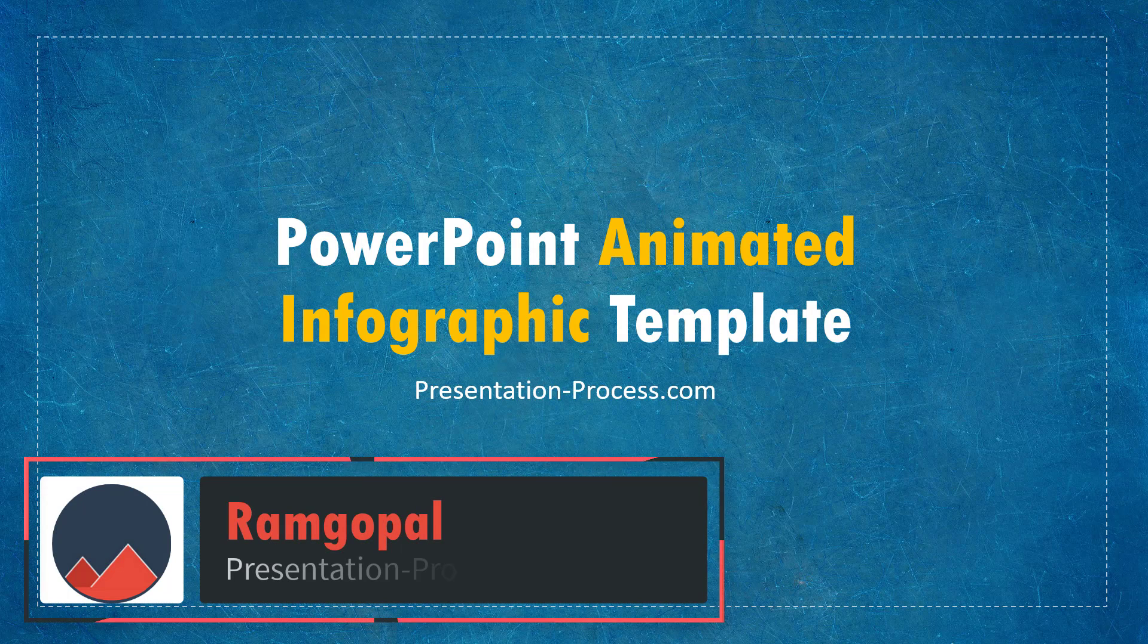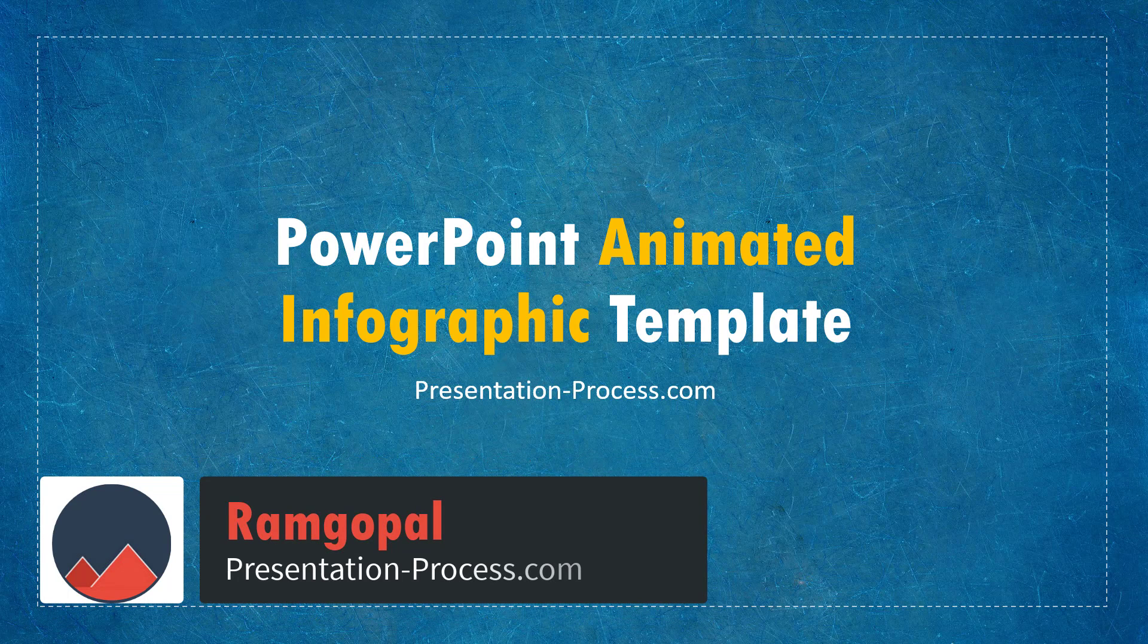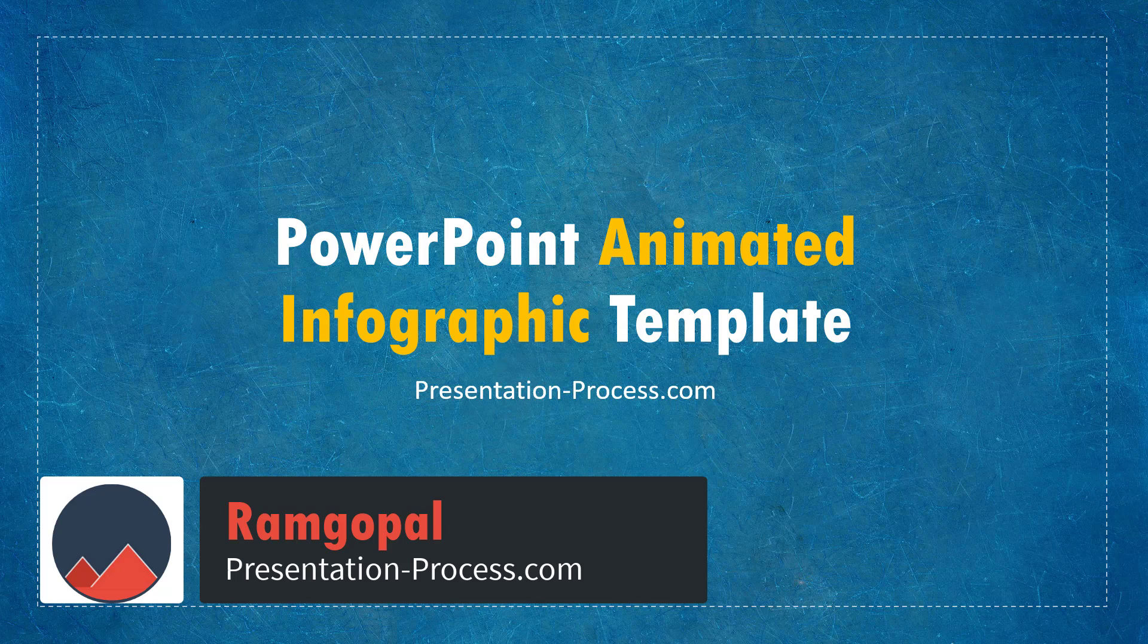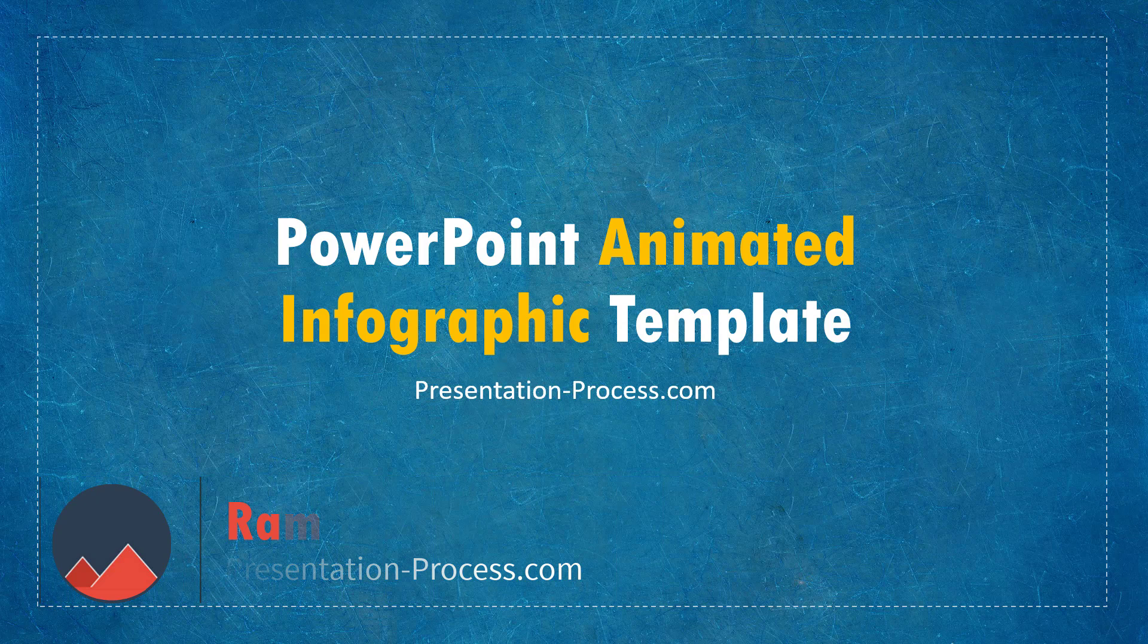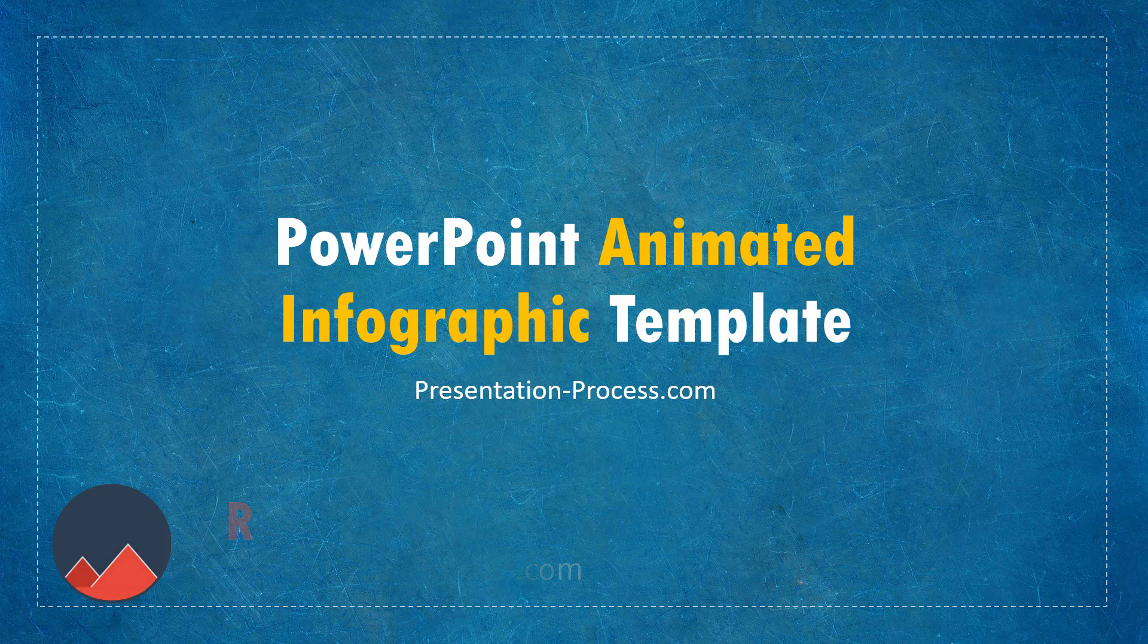Hi, I'm Ram Gopal from PresentationProcess.com. In this video, you will learn how to create PowerPoint Animated Infographic Template.